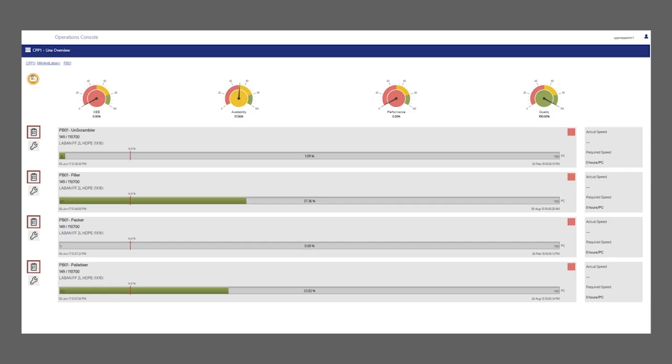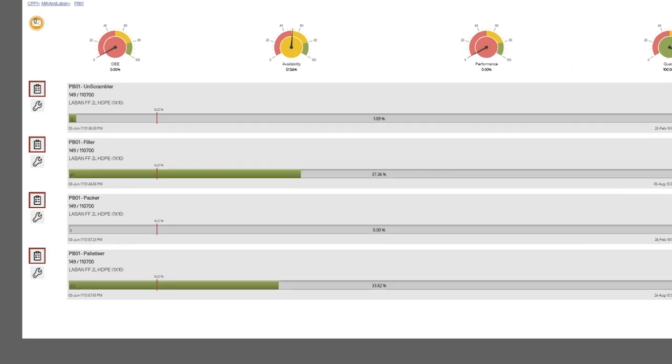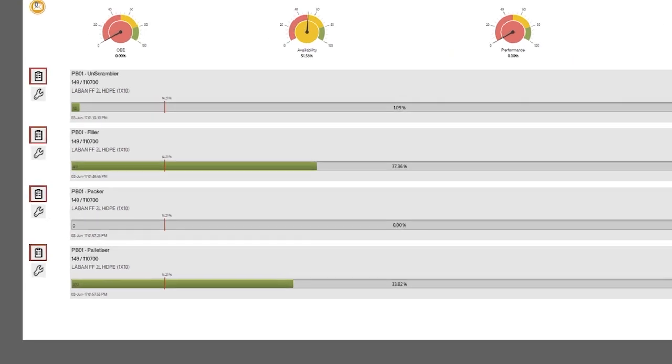The line overview screen enables the operator to visit any line in the plant. It is here where the user is able to click on the segment where orders are run. In this screen, the user will be able to view all the segments present in the line.